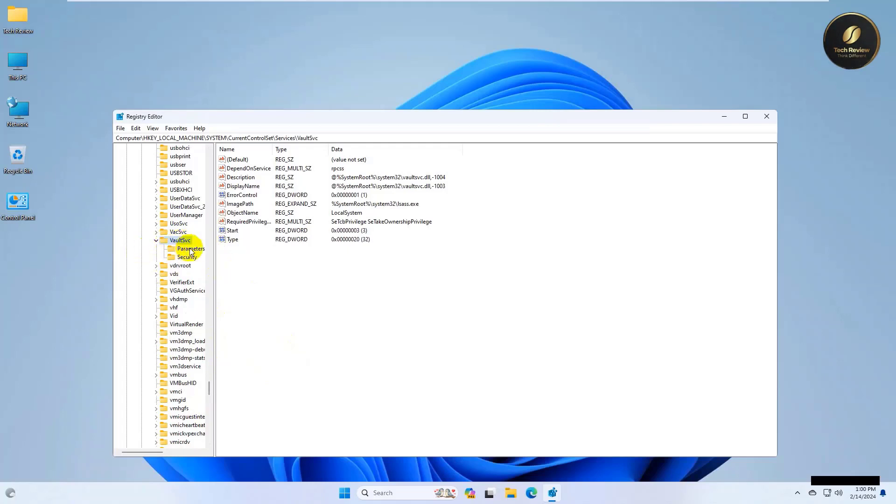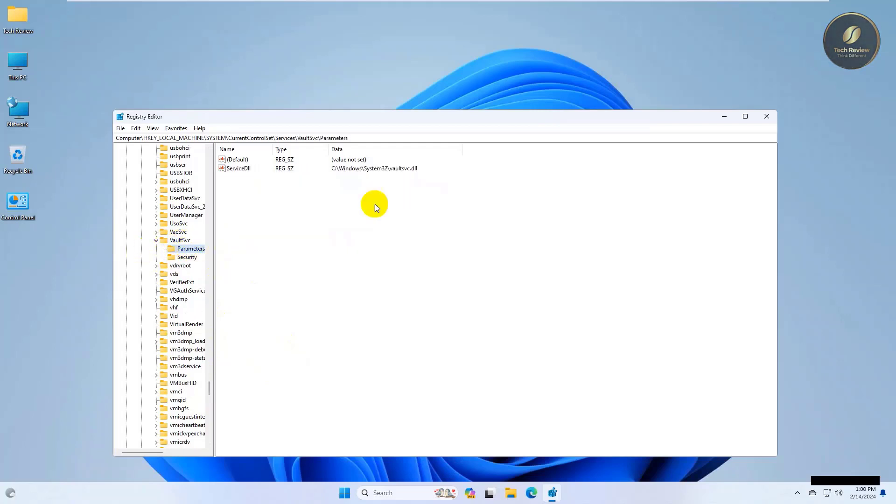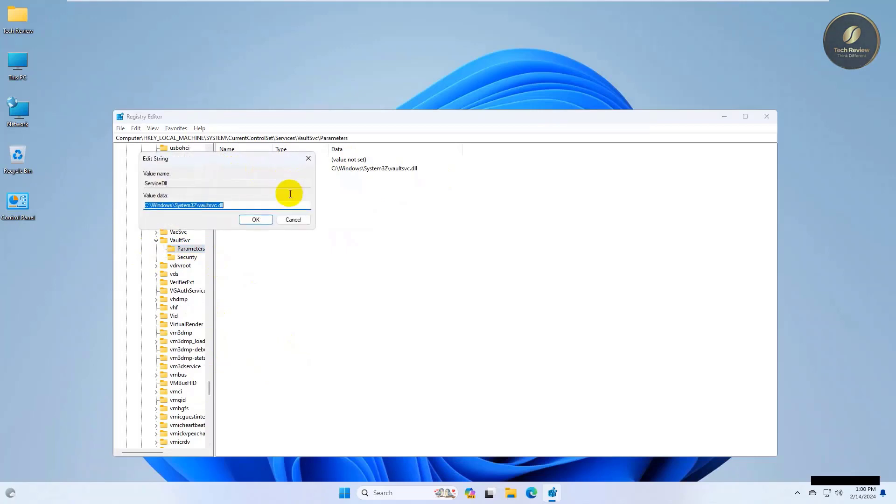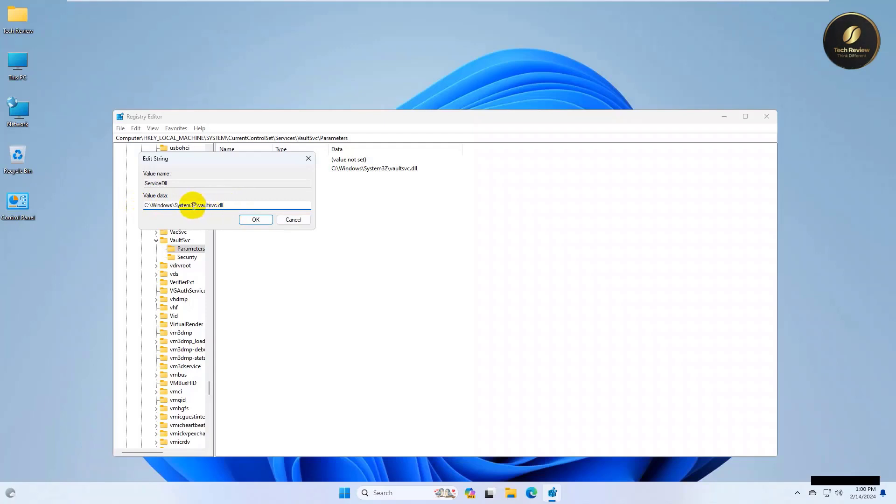Double-click on Parameters. On the right side, double-click on ServiceDll. Make sure this path is the same as yours. If it's a different address, just correct the path like this.